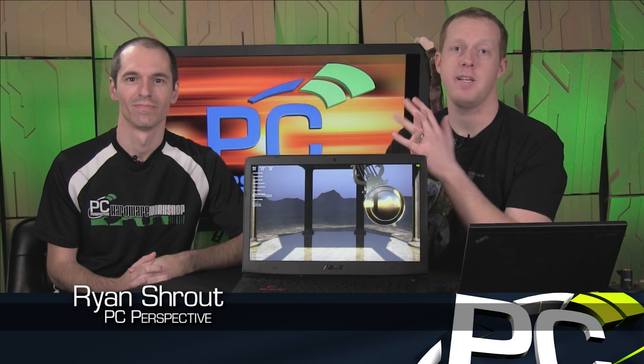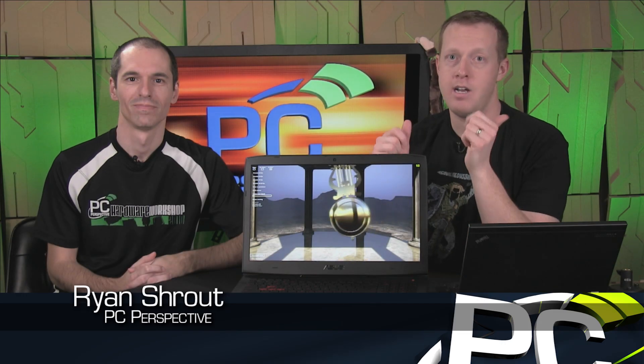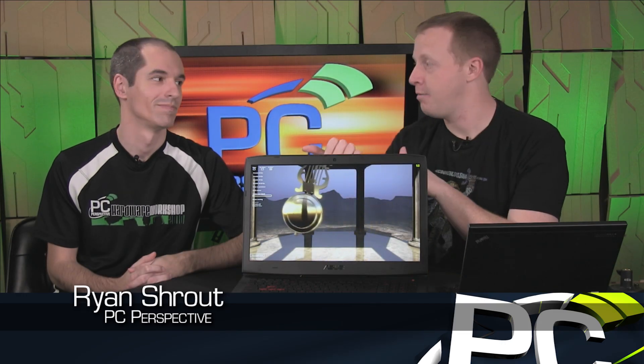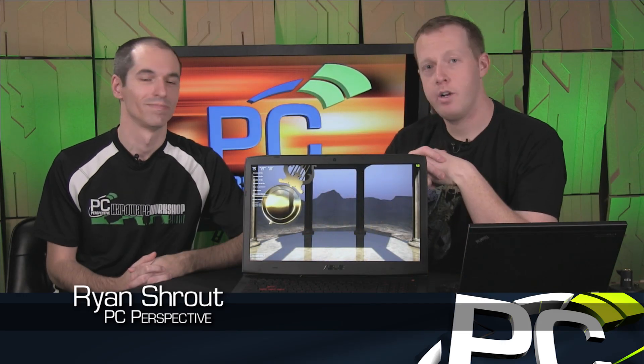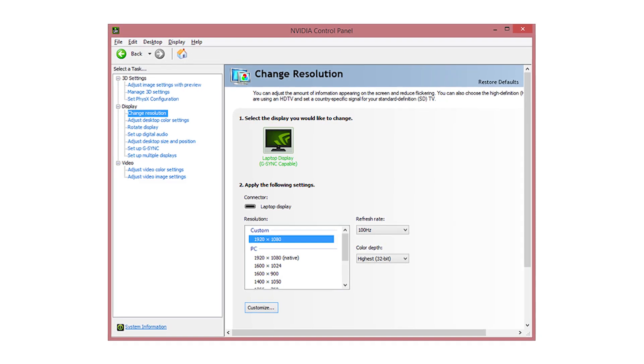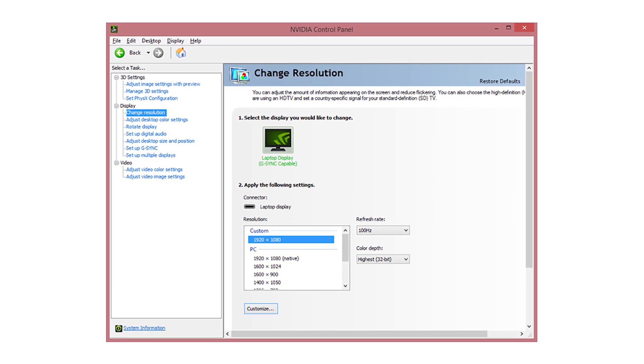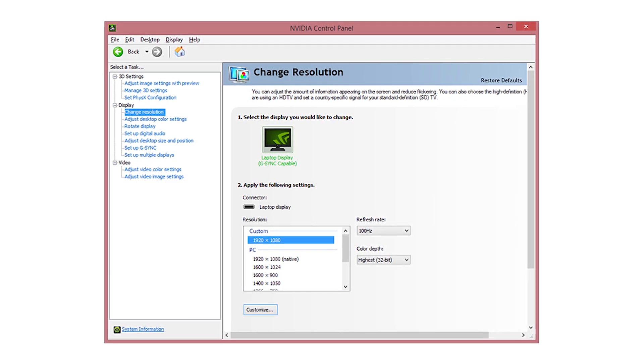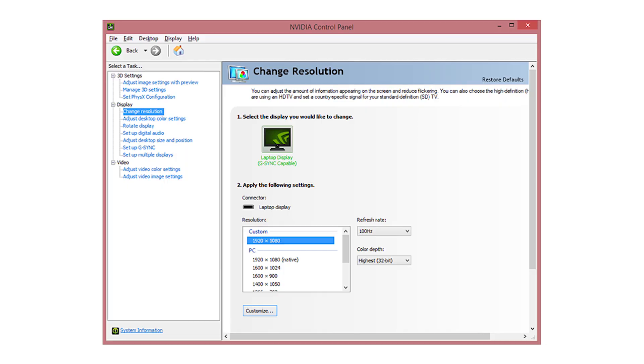Hey everybody, welcome to PC Perspective. I'm Ryan Shrout, that's Alan Malvitano. We're here to talk to you about mobile G-Sync. It's a thing. Turns out it is a thing.